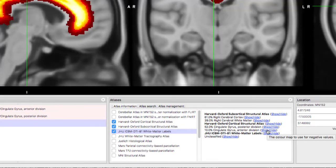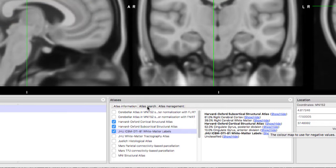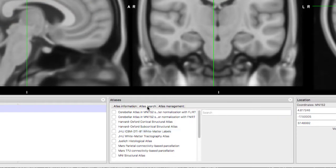If you select Atlas Search, you can display atlas structures. If you highlight the atlas, you can select individual structures.